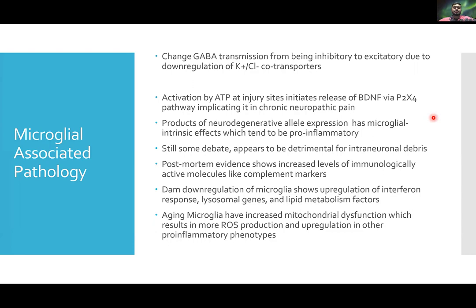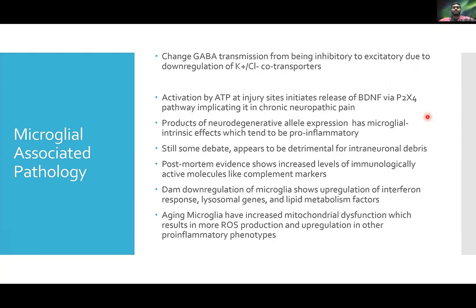Microglial dysfunction is also implicated in neurodegenerative disorders — as discussed earlier with Alzheimer's and the distinction between intracellular and extracellular debris involving tau and beta amyloids. Postmortem evidence from patients with neurodegenerative disorders showed increased levels of immunologically active molecules such as inflammatory markers.